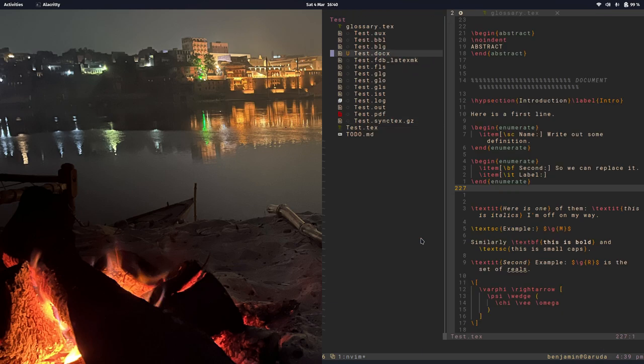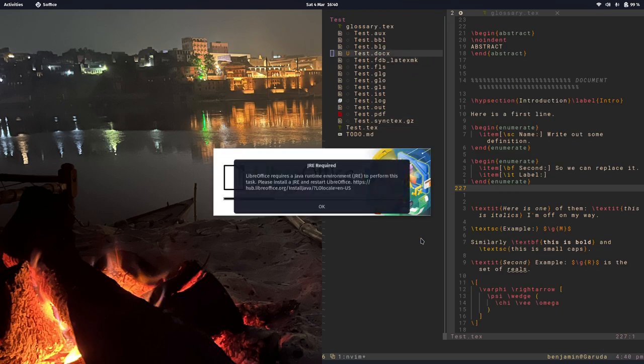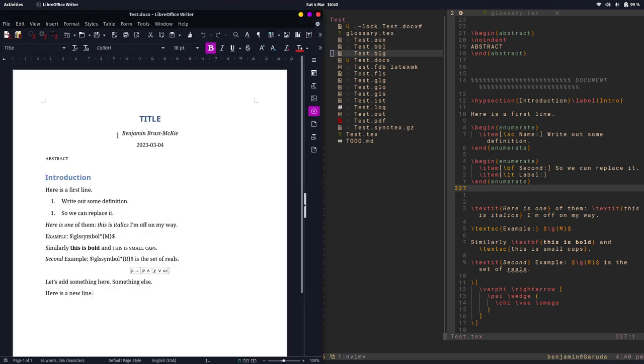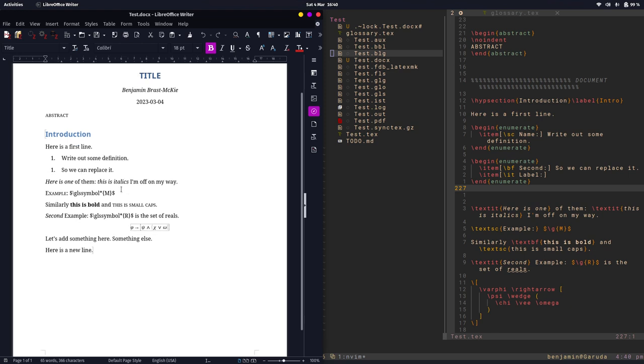It does a reasonable job. It doesn't get everything right, but you can see the glossary stuff doesn't work very well, but it did get this little bit of math right.